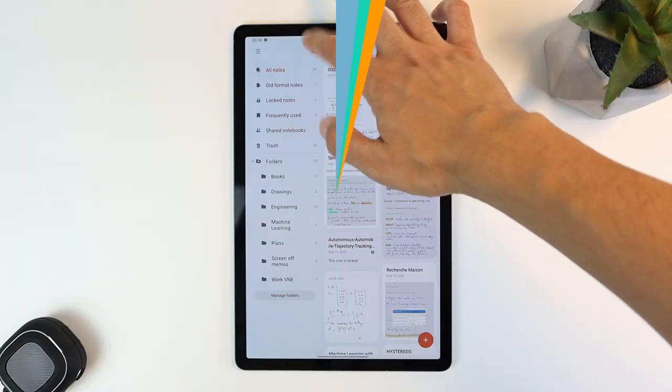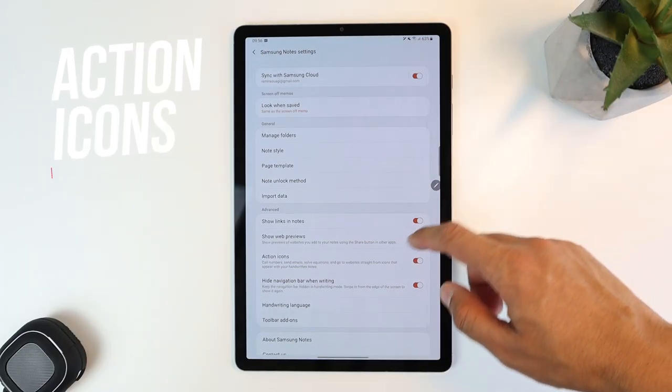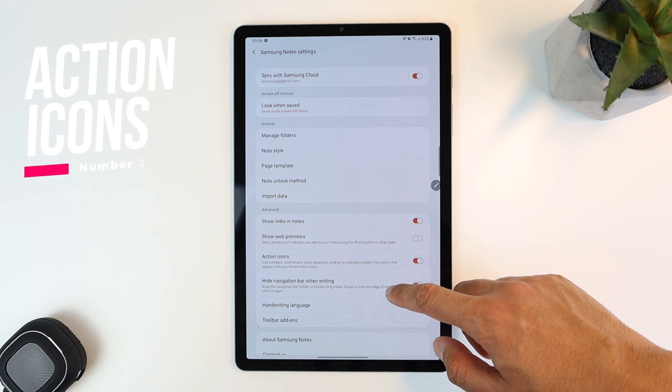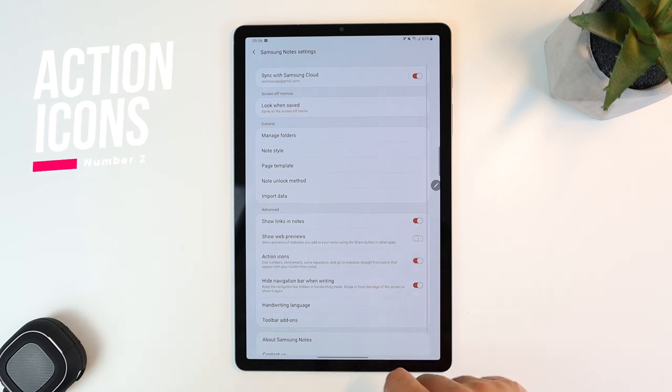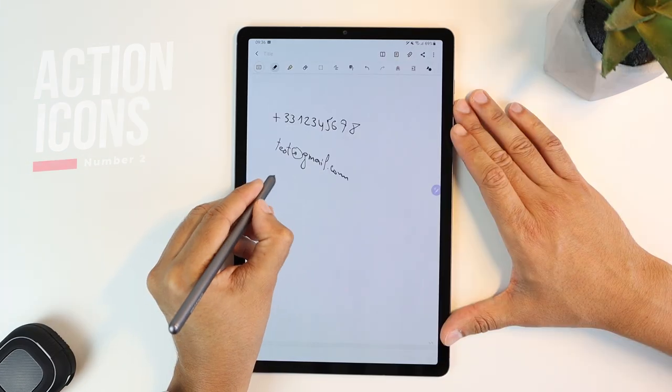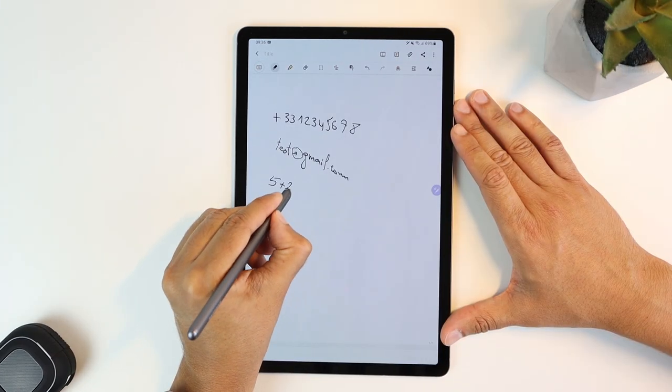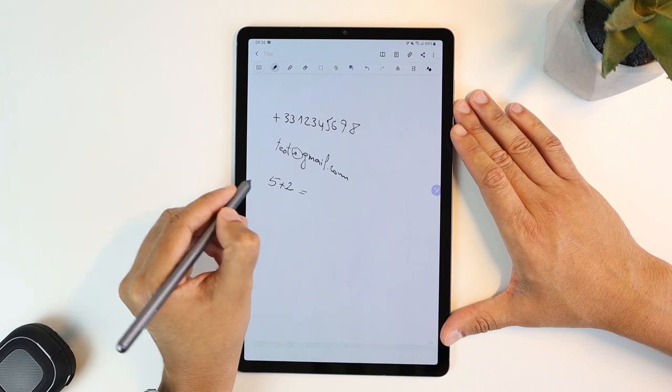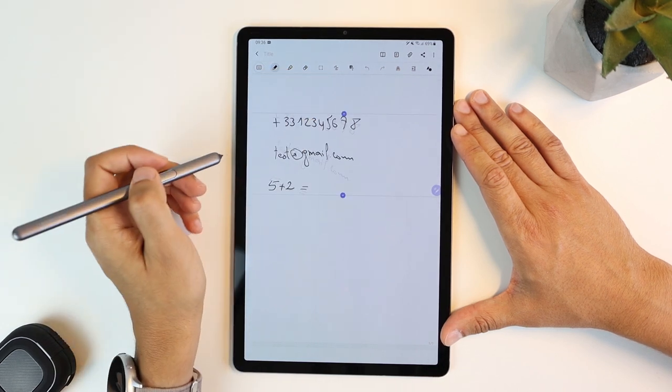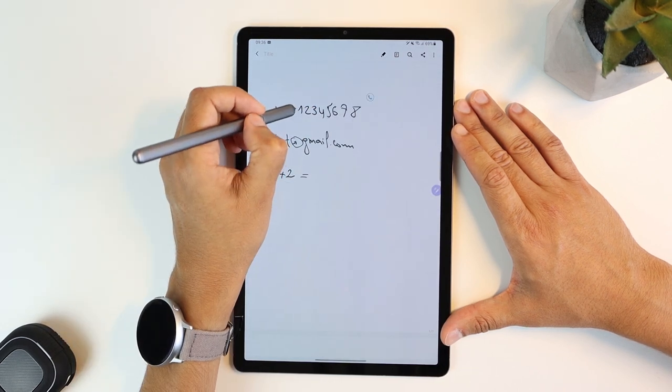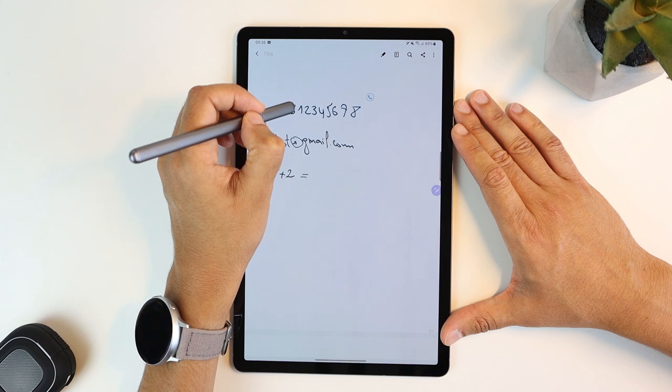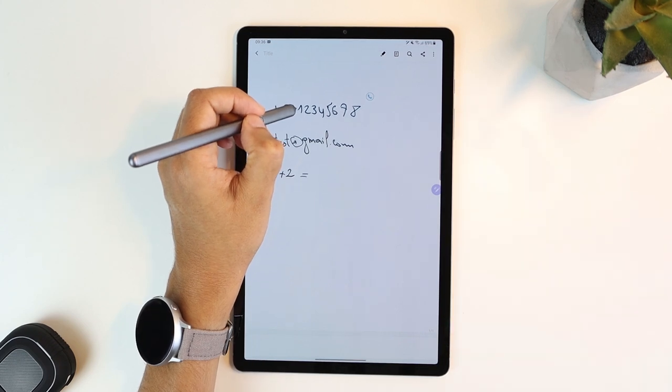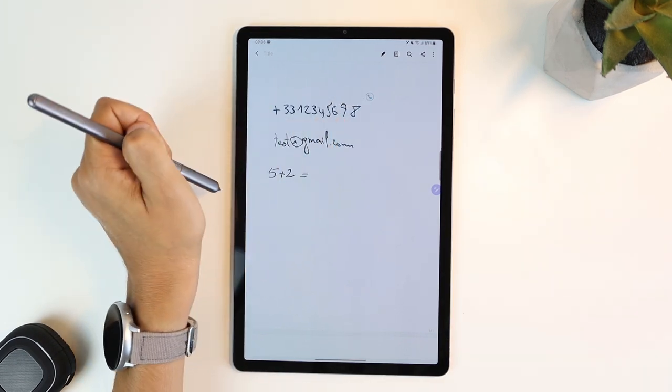The second feature is action icons. When you go into the app settings and activate action icons, the app will be able to recognize handwritten phone numbers, emails, and formulas. When you hover the S Pen over the text, an icon will appear from which you can launch the associated action.